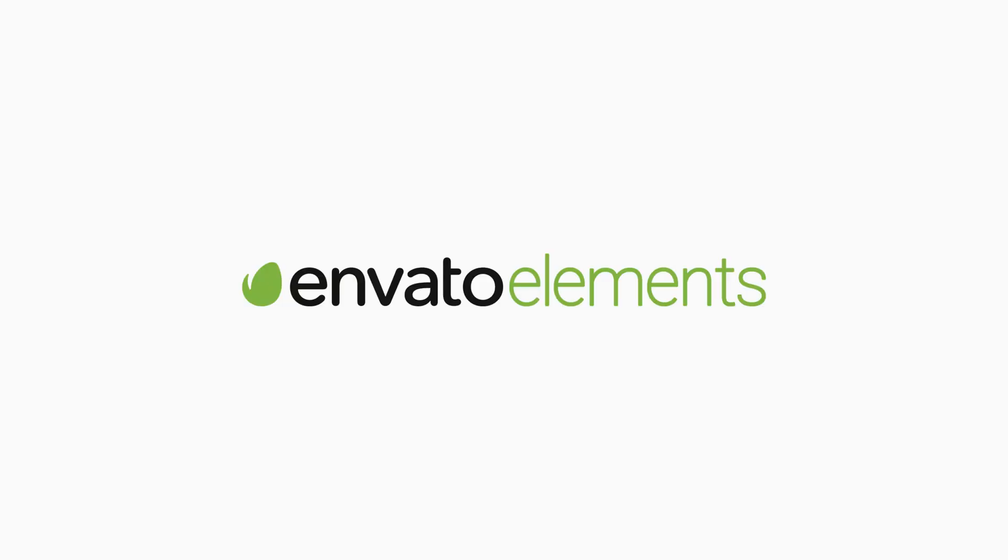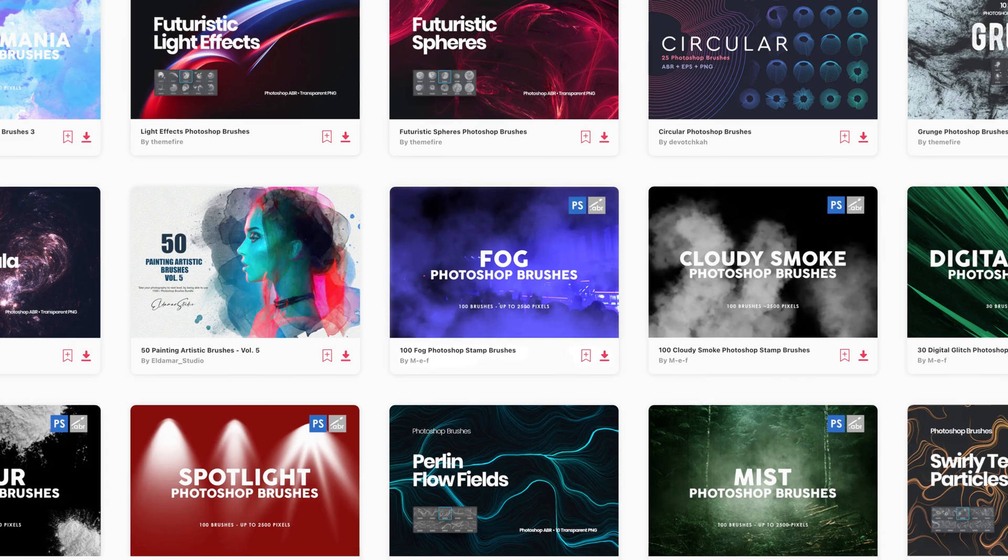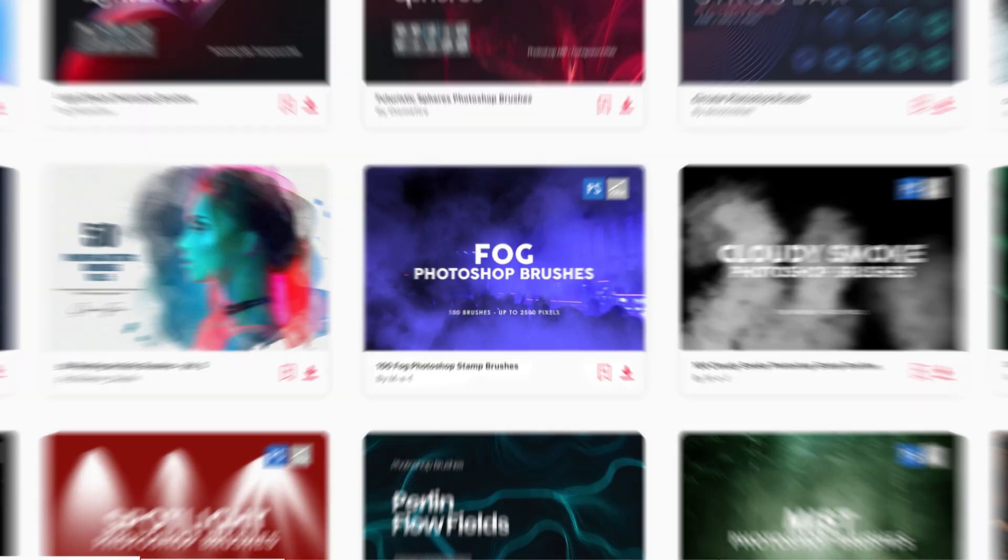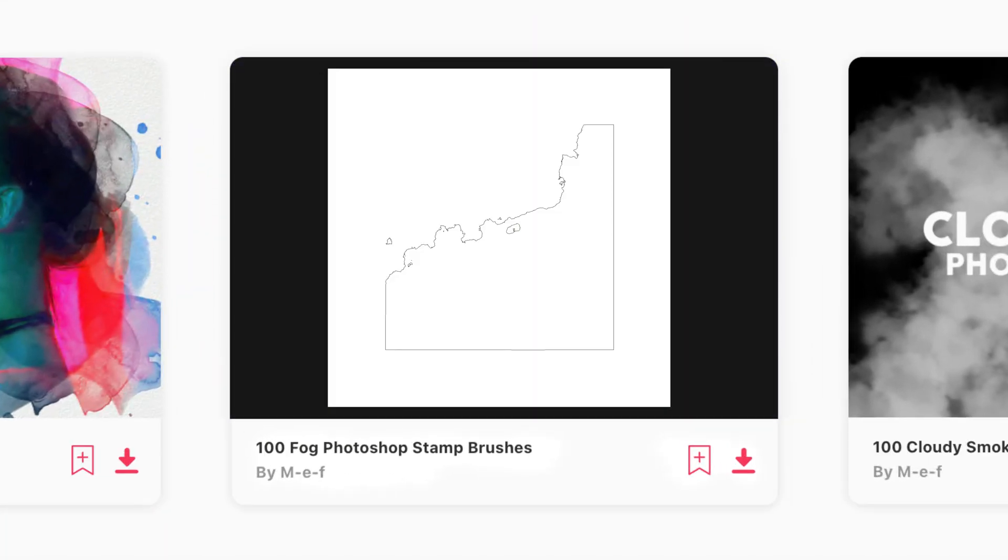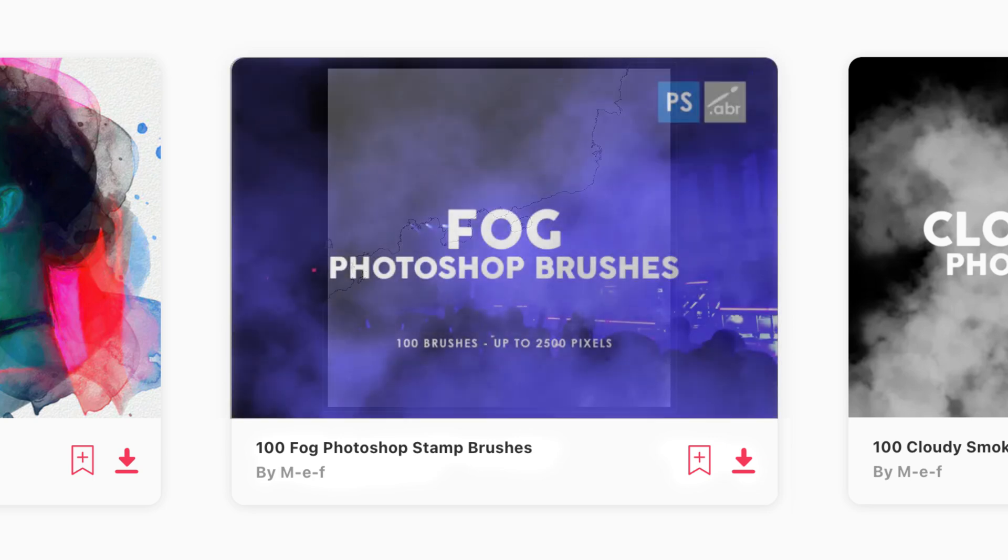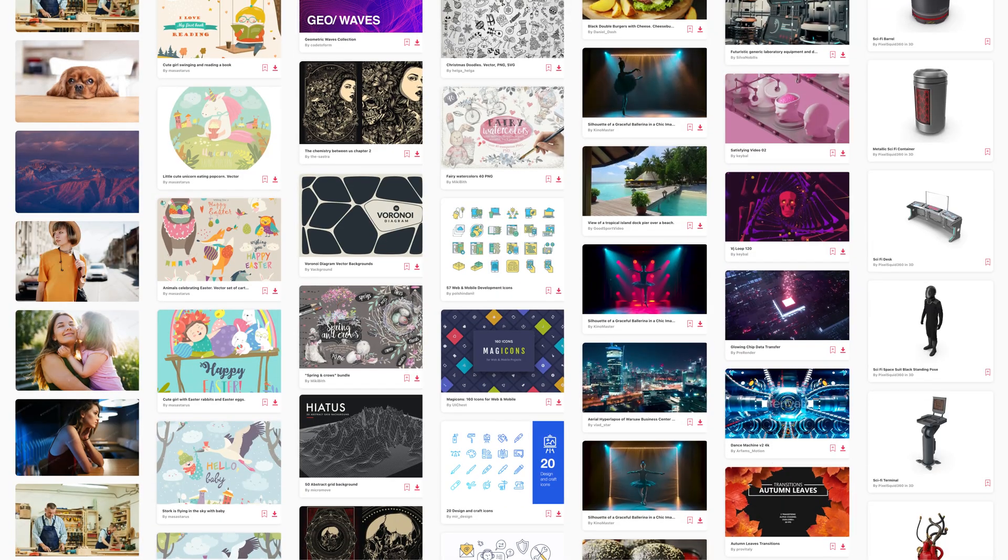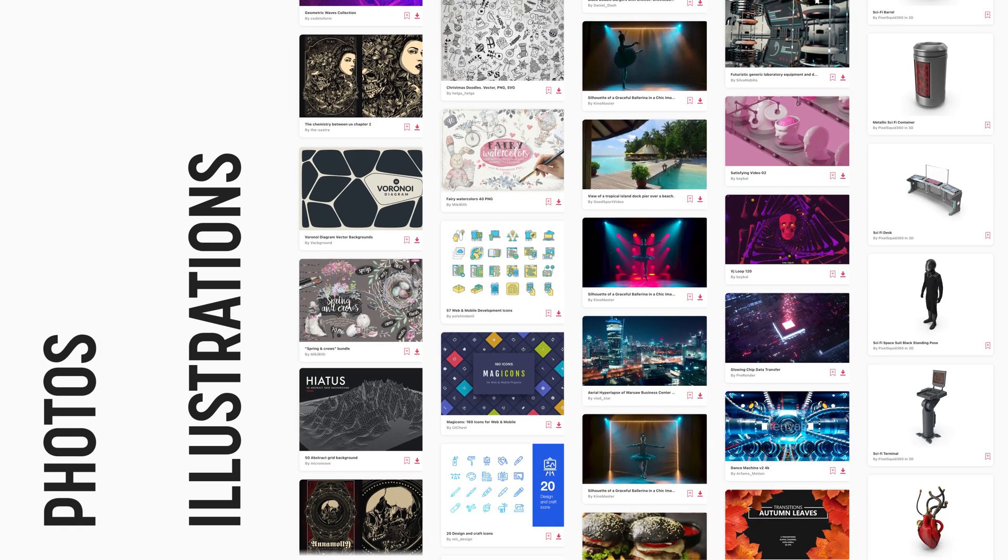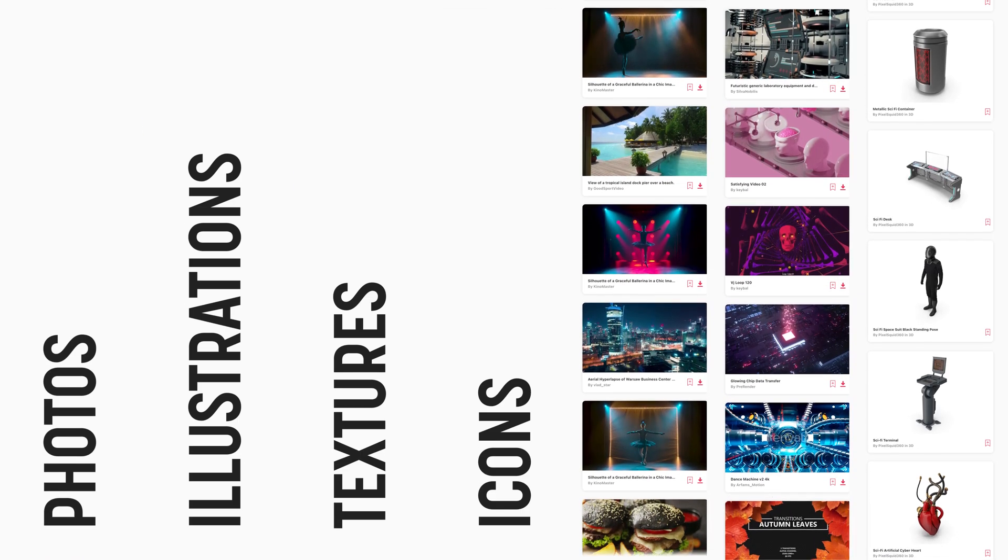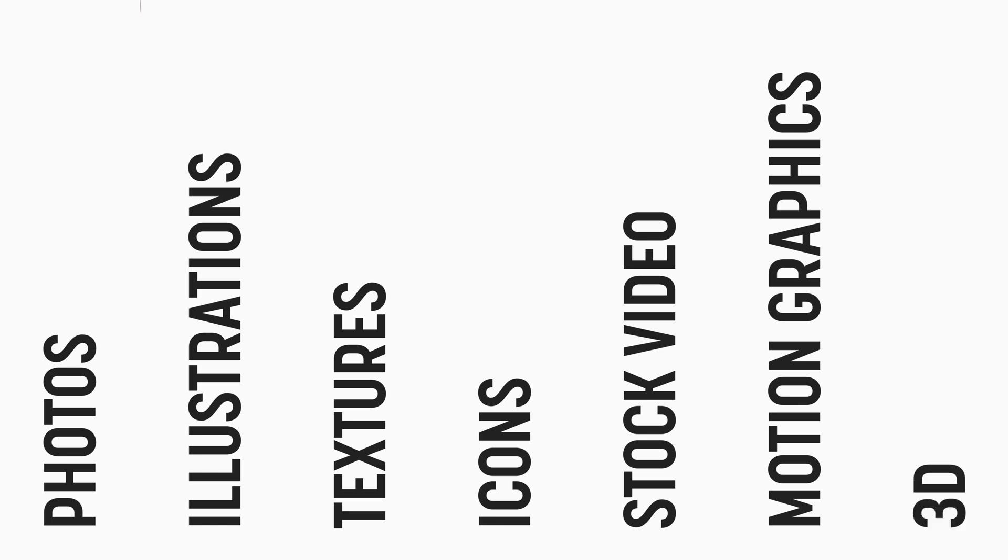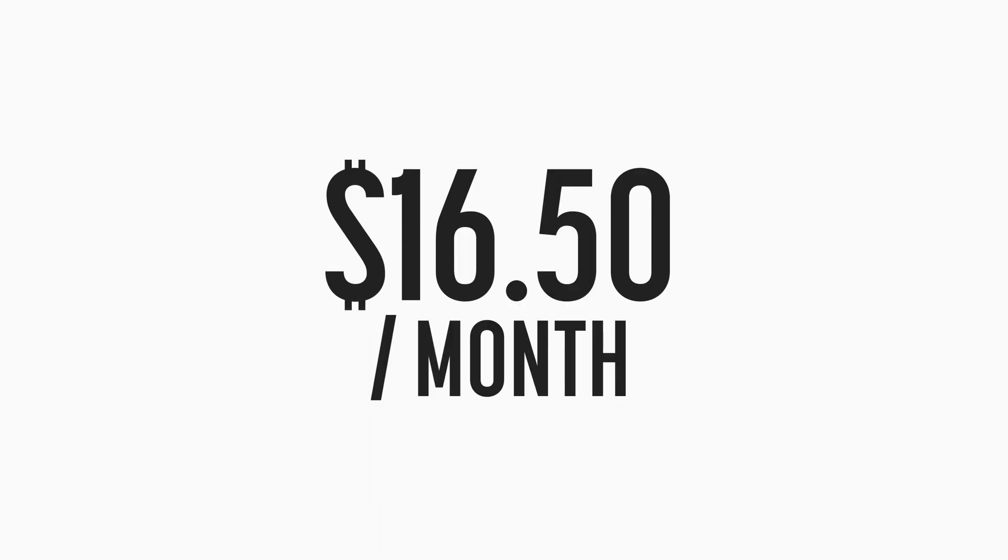You might be wondering where I got all these lovely brushes from. Well, that would be from today's sponsor Envato Elements. Envato Elements has an amazing library of brushes that you can download and easily install. Many of these brushes enable you to add effects like fog, fire, and smoke to your design in just one or two clicks. But that's not all. They also have millions of creative assets ranging from photos, illustrations, textures, icons, stock video, motion graphics, 3D, all with unlimited downloads, a commercial license for just $16.50 a month with an annual subscription. Check out the link below.